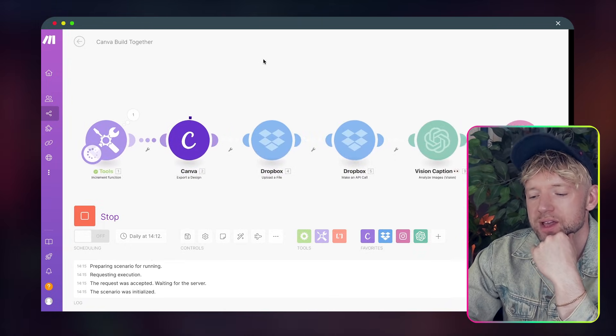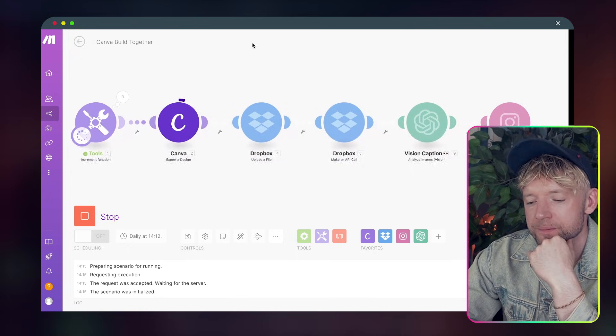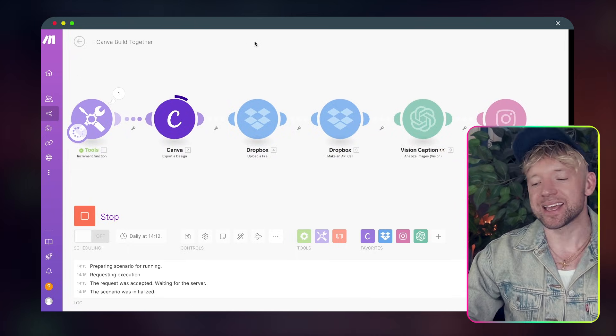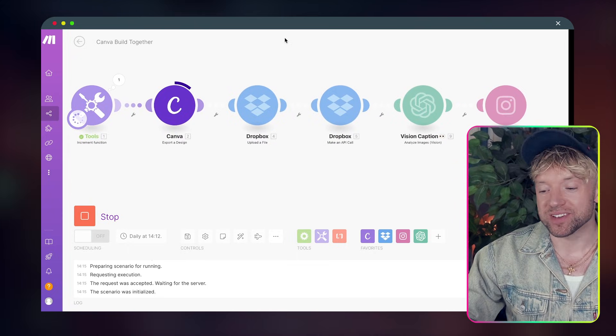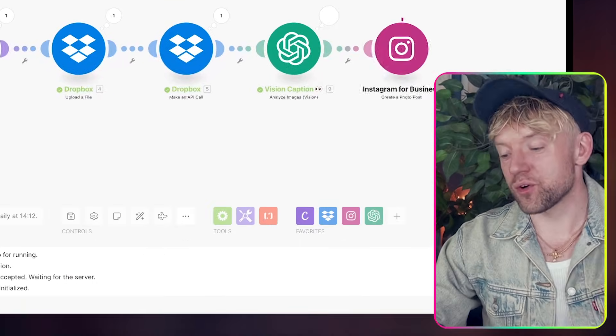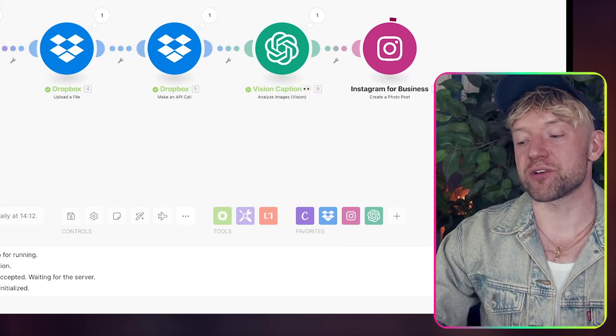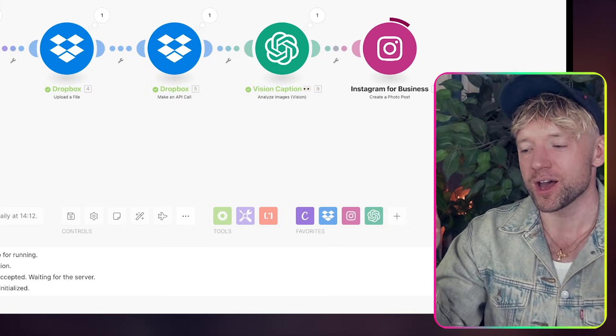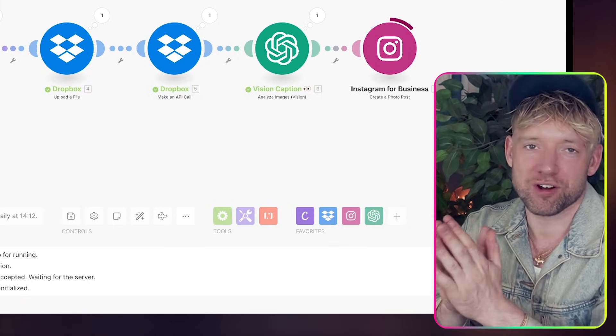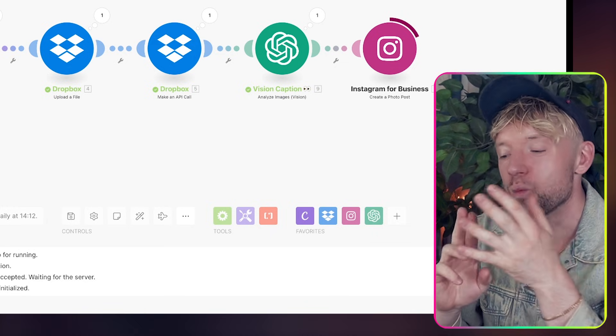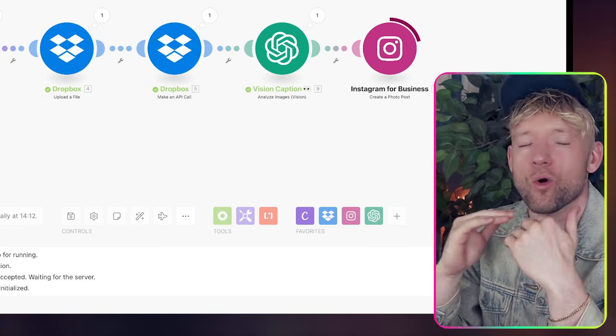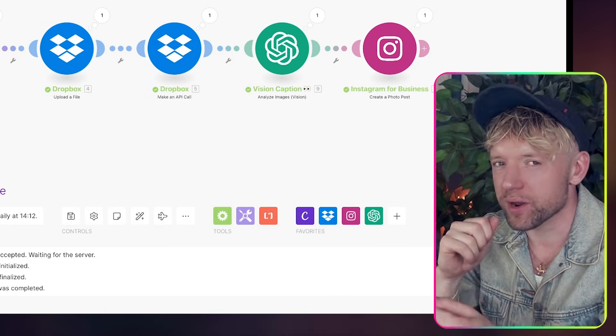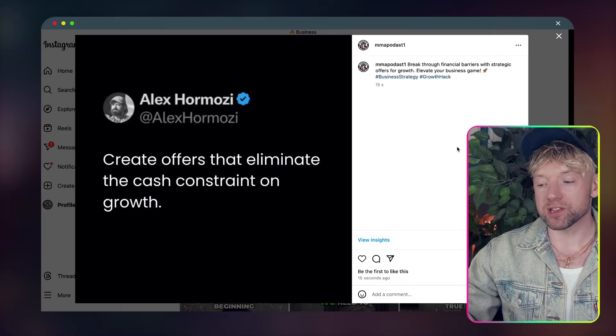And now you can see in the background. So run once. Tool increment function worked. Canva is now exporting the design, which is excellent. Dropbox makes an API call. The vision is now creating the caption. And now it's getting added in Instagram for business. So when I load up Instagram now, I should see the brand new image with a caption all completely done on autopilot from that one action at the beginning.